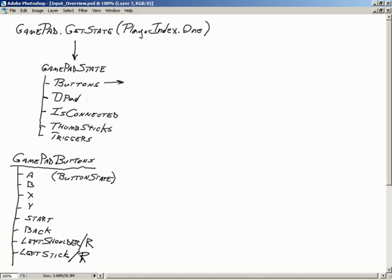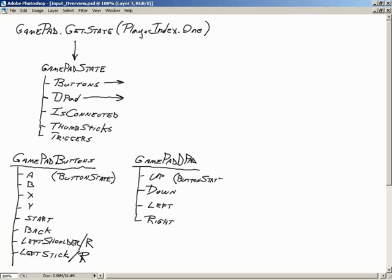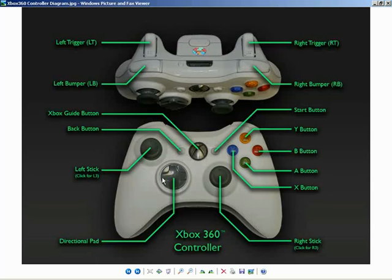Next is DPad, which returns a GamePadDPad struct. Inside GamePadDPad, the directional pad is essentially just buttons — Up, Down, Left, and Right — all of which are ButtonStates. IsConnected is simply a true or false value indicating whether that controller is actually connected.